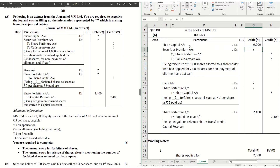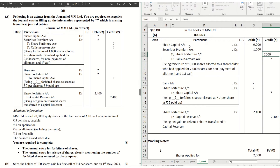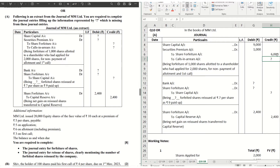Securities premium reserve account: the rule is we can only debit that amount of premium which has not been received. From the workings, ₹1,000 out of the total ₹5,000 premium has not been received, so we debit ₹1,000 here. Share forfeiture account — whatever the person has paid to date: he paid application money for 2,000 shares (2,000 × ₹5 = ₹10,000), but ₹4,000 was adjusted towards premium, so share forfeiture is ₹6,000. Calls in arrears: ₹1,000 unpaid premium on allotment + ₹3,000 on first call = ₹4,000.